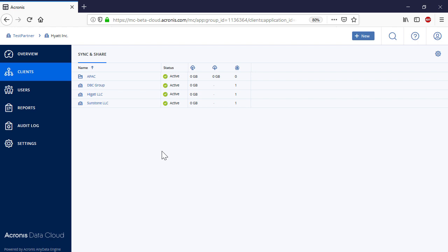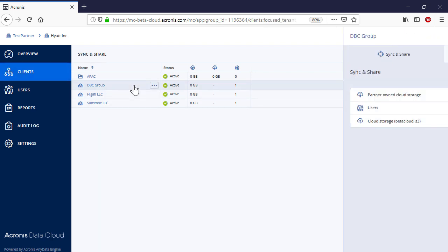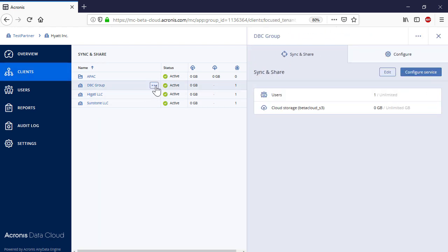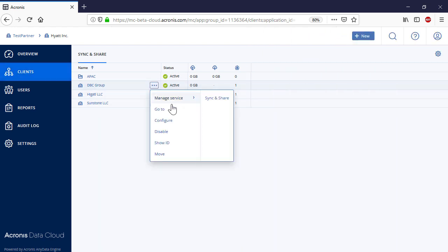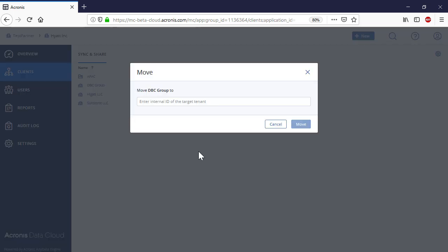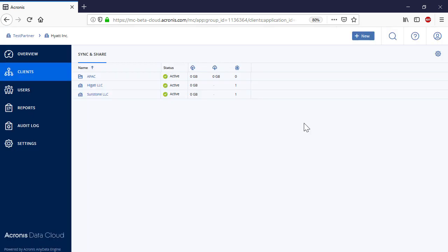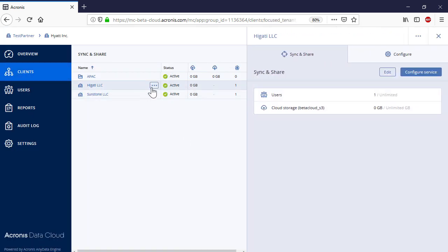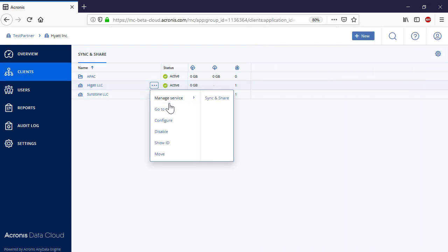Click on one of the customers and select Move in the drop-down menu. Then, provide the internal ID of the folder and press the Move button. Repeat the same operation for the other two customers.